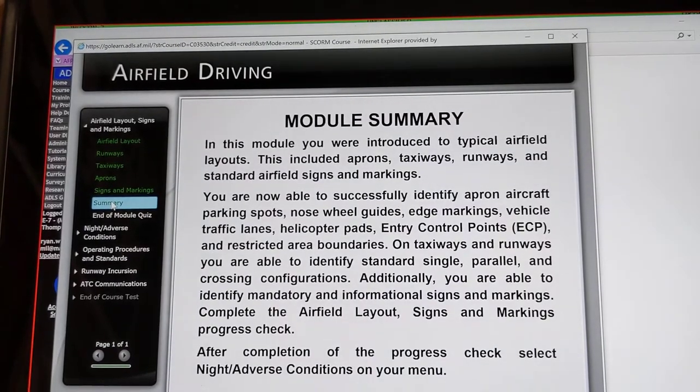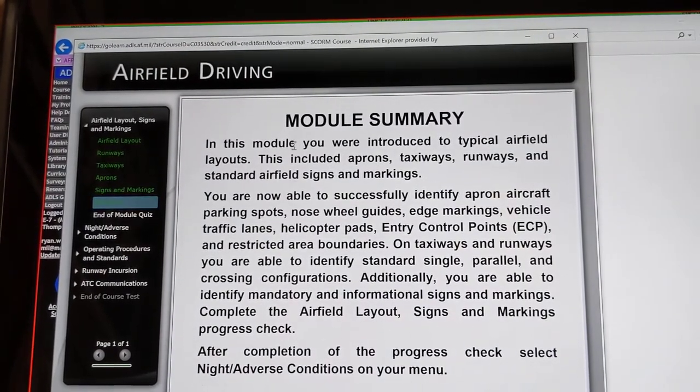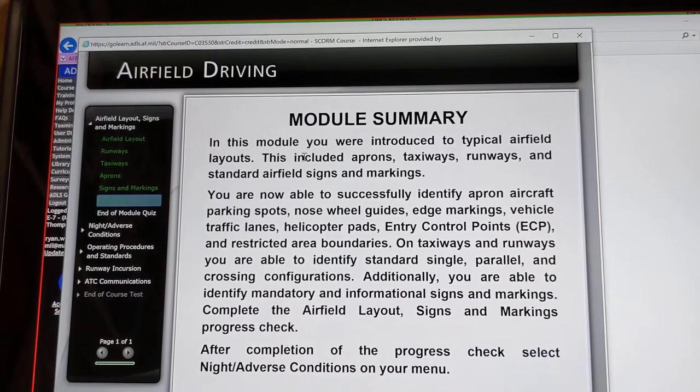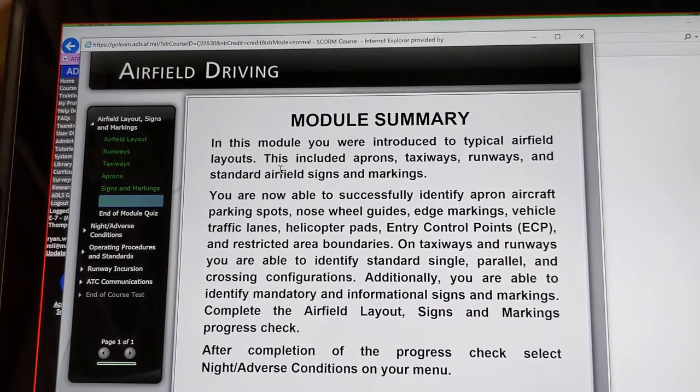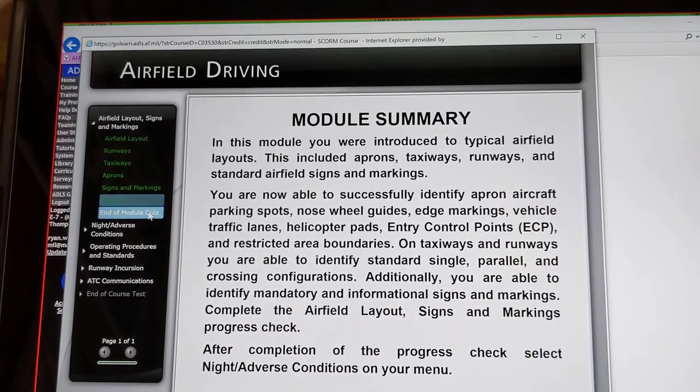Going to the summary: this module introduced typical airfield layouts including aprons, taxiways, runways, and standard airfield signs and markings.